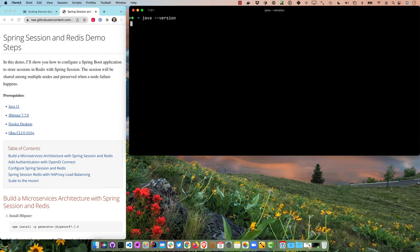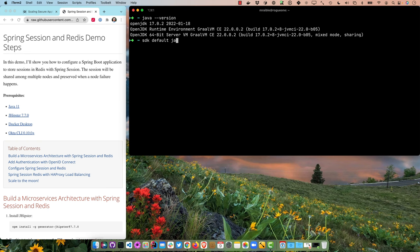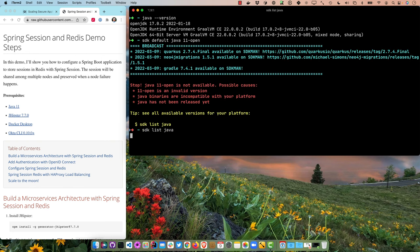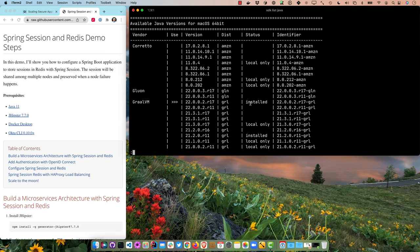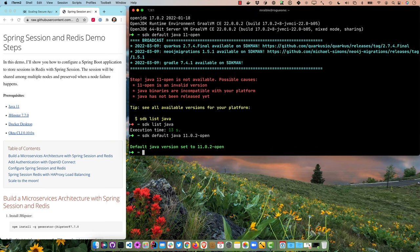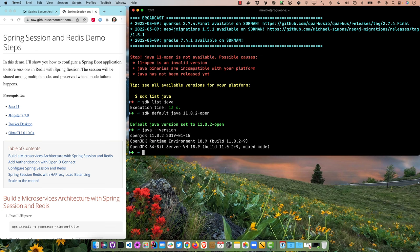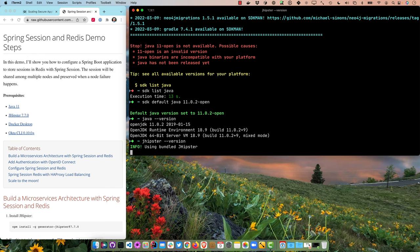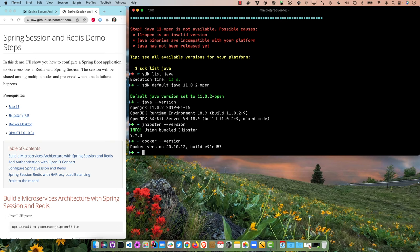For now I'm going to show you how to keep those sessions intact in Redis, so if a node failure happens, you'll be good to go. Let's start by verifying prerequisites: Java 11. I have Java 17, so I'll use SDKman — SDK default Java 11.0.2-open. Now I'm using Java 11. Then JHipster 7.7.0, Docker, and the Okta CLI. All prerequisites are good to go.